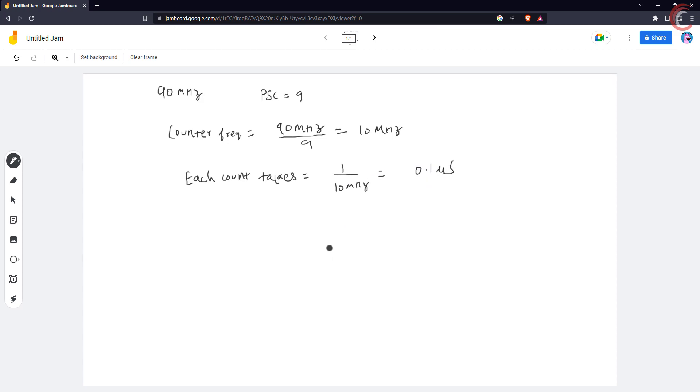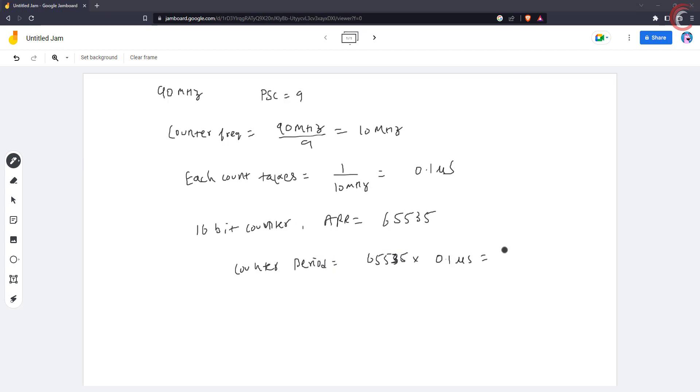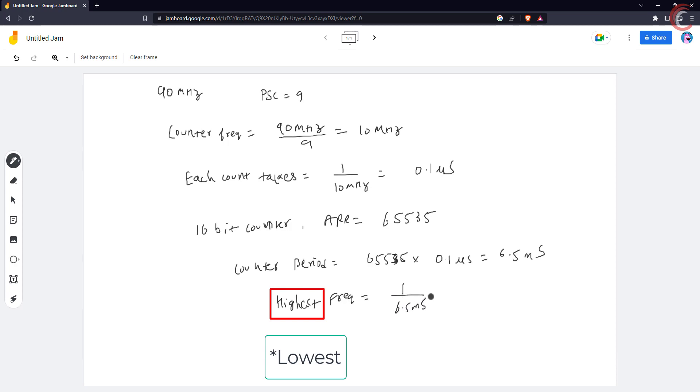This means each count in the counter will take 0.1 microseconds. Now most of the timers in STM32 are 16-bit in size, so the maximum auto-reload value we can set is 65535. This is the maximum number of counts the counter can count. This makes the period of the counter equal to 6.5 milliseconds.